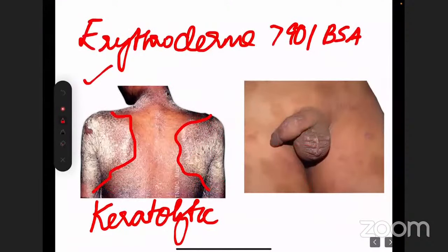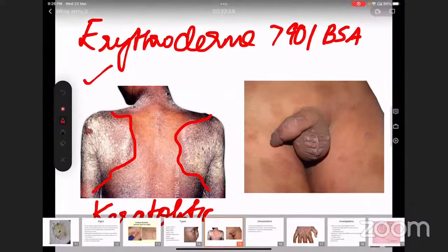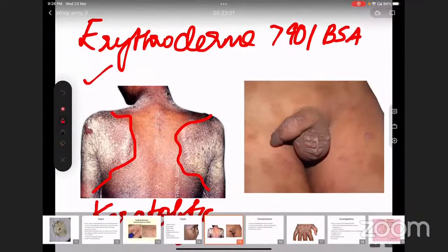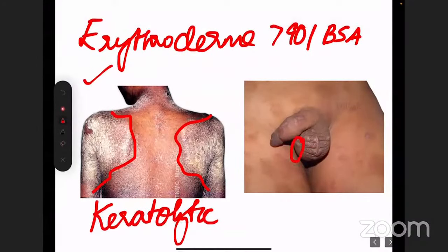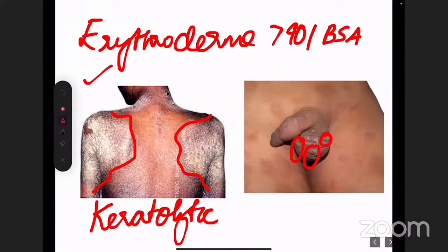These are the clinical types. This is a picture of Norwegian scabies. And this second image is a picture of nodular scabies — nodular scabies usually affects the genitalia. These are the typical nodules. Nodular scabies has even thicker and bigger nodules which the anti-scabietic drugs don't penetrate — this is one of the scenarios where intralesional steroid can be given.